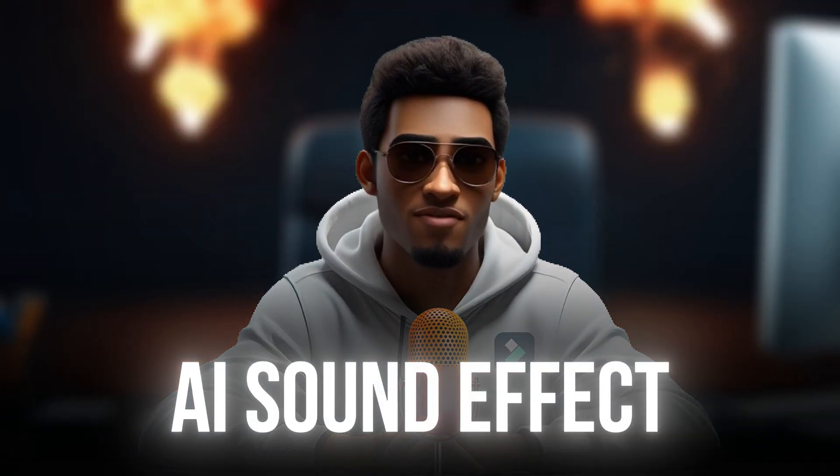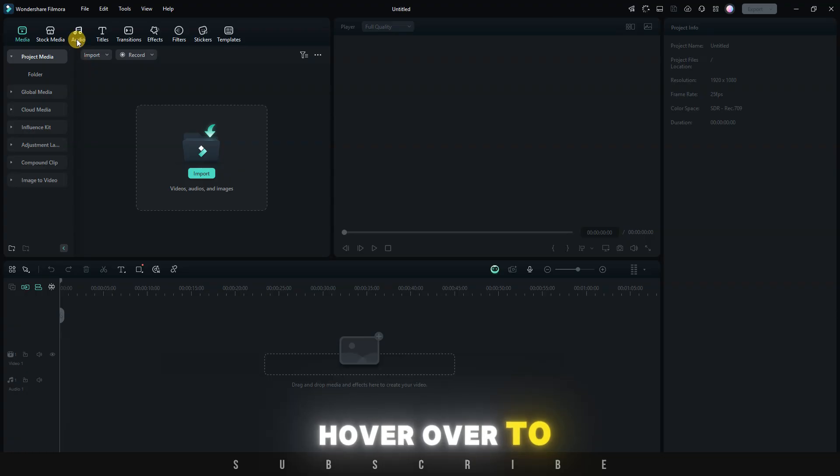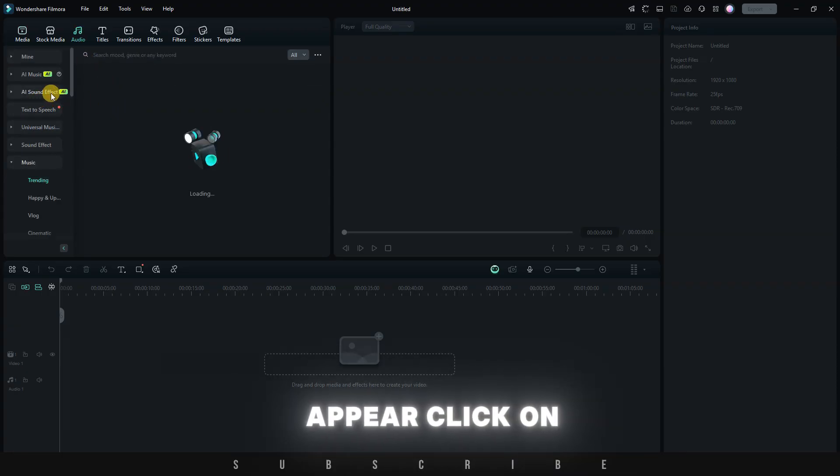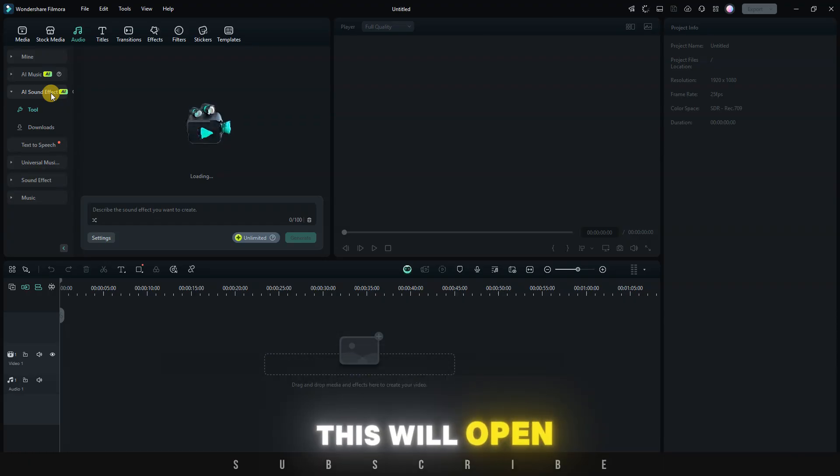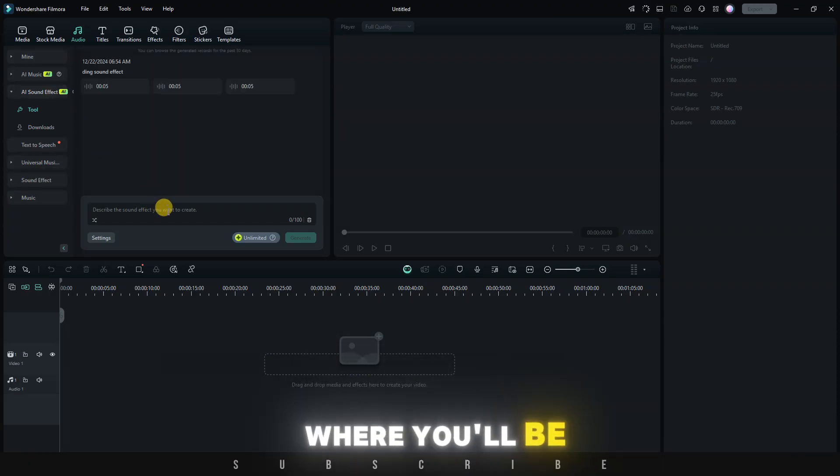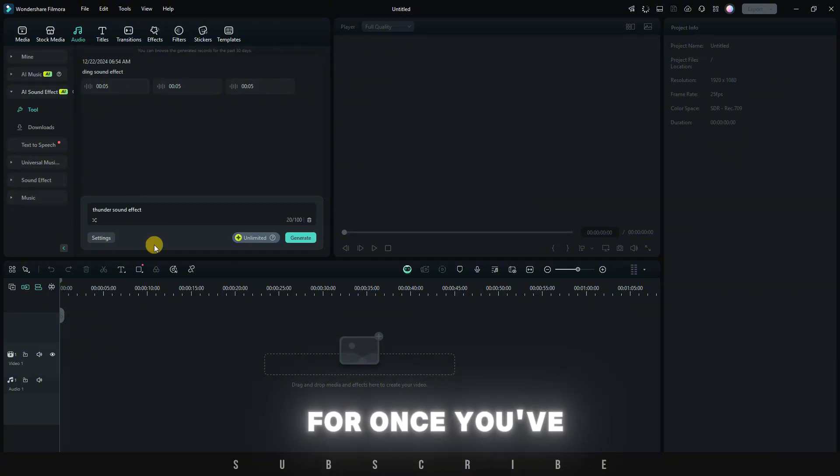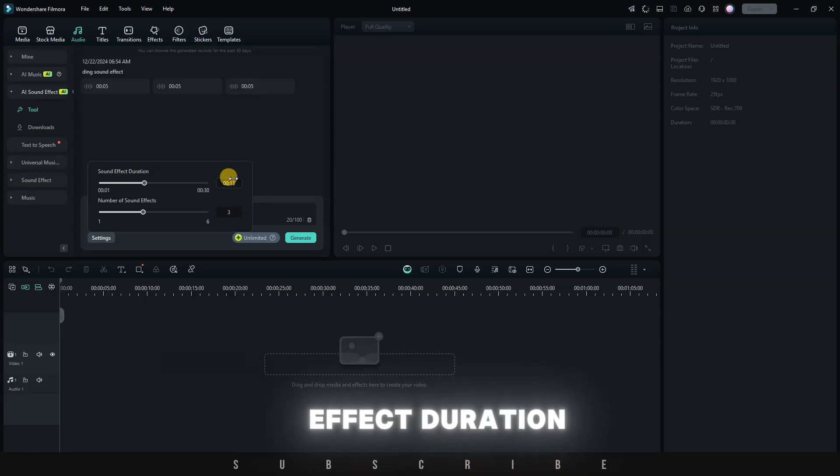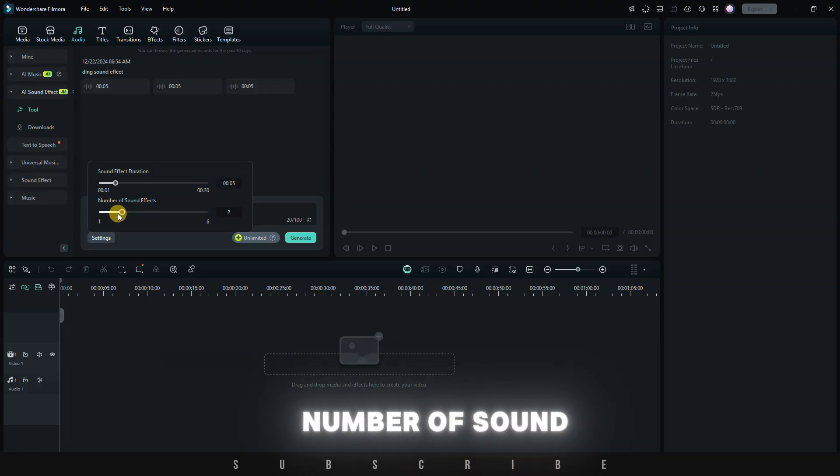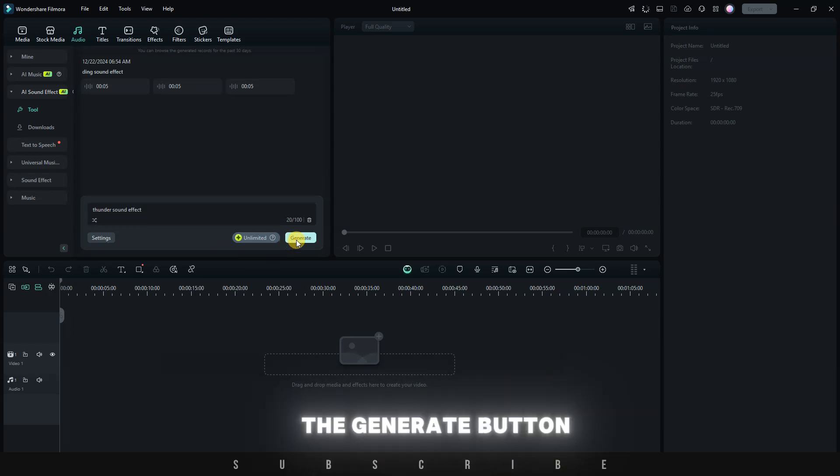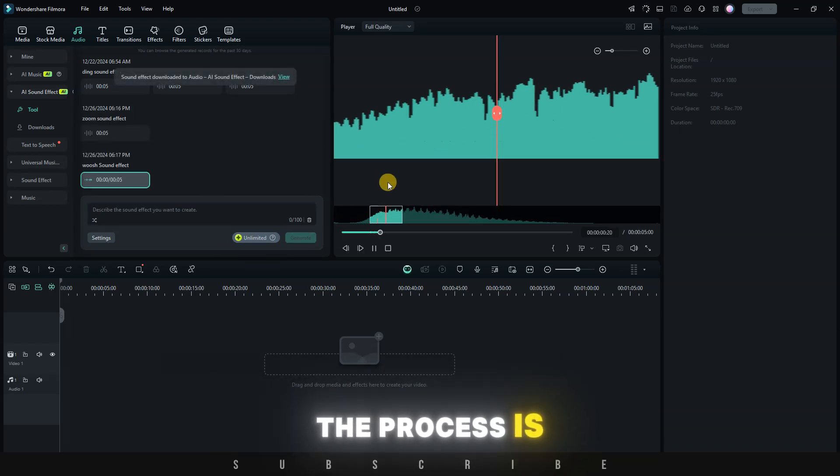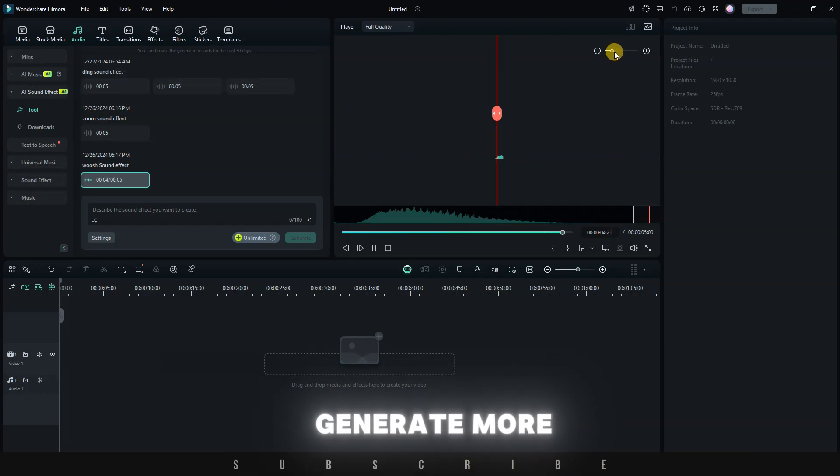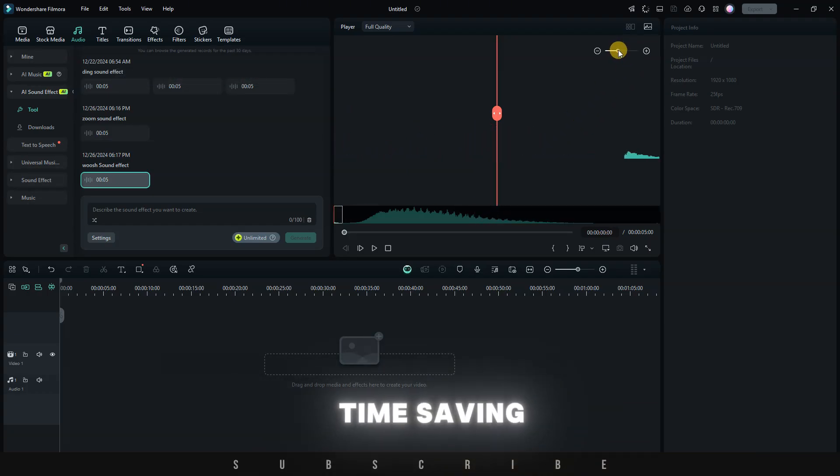Did you know that you can generate sound effects in Filmora 14? I was amazed too. To use this feature, hover over to the top-left menu and click on Audio. More options will appear. Click on AI Sound Effect. This will open a text prompt tab, where you'll be able to write a specific sound effect you are looking for. Once you've written it, click on the little Settings button. Here, you can specify the sound effect duration and set the number of sound effects you would like to generate. Next, click on the Generate button. The process is very quick. Play your sound, and if you want, you can generate more. So easy and time-saving.